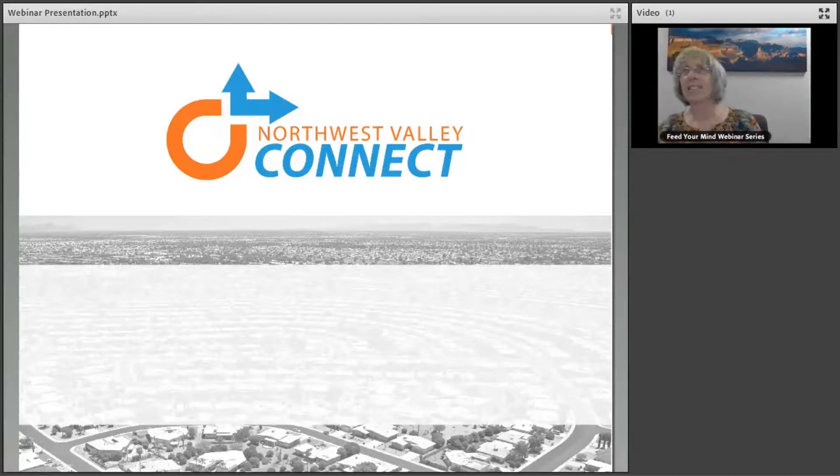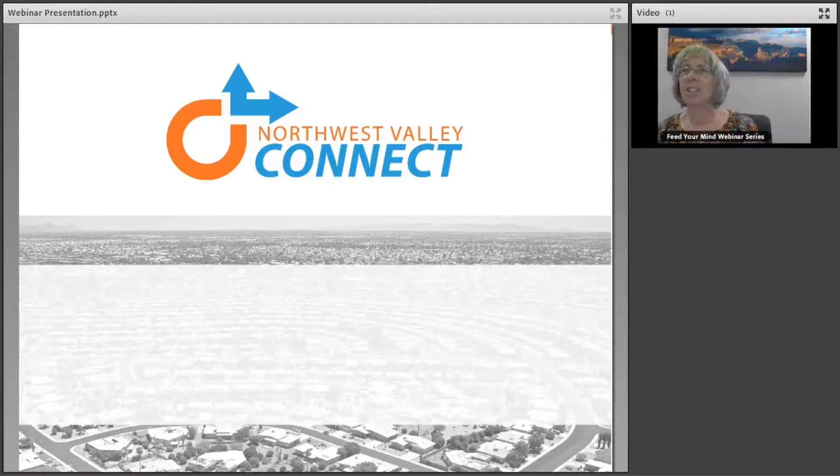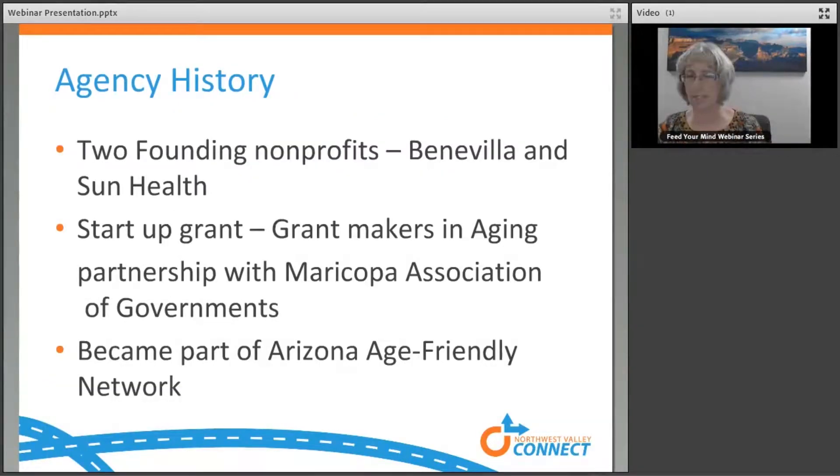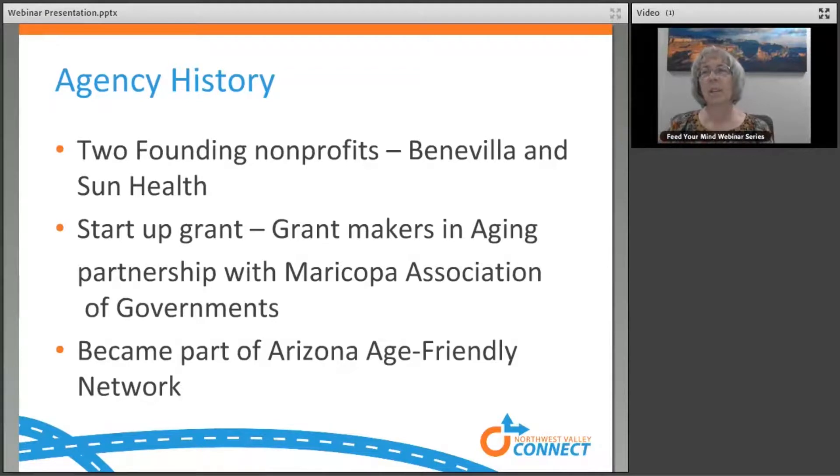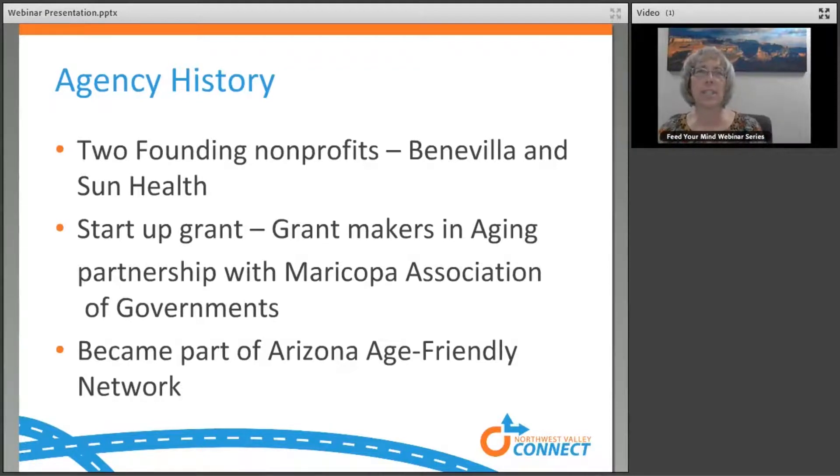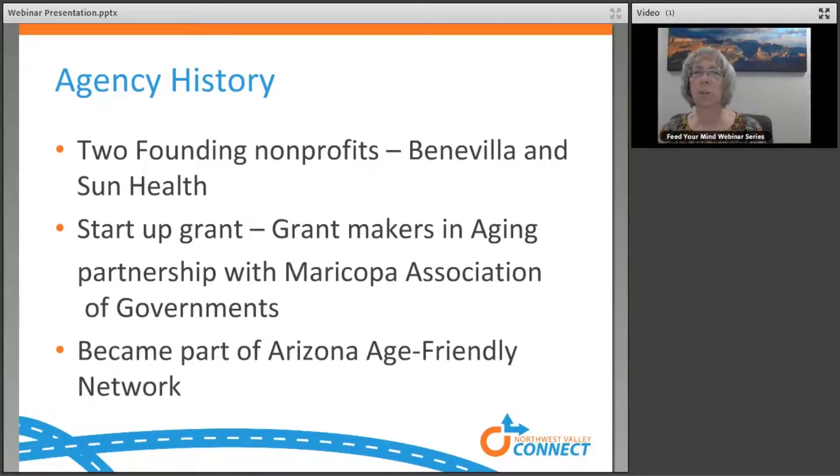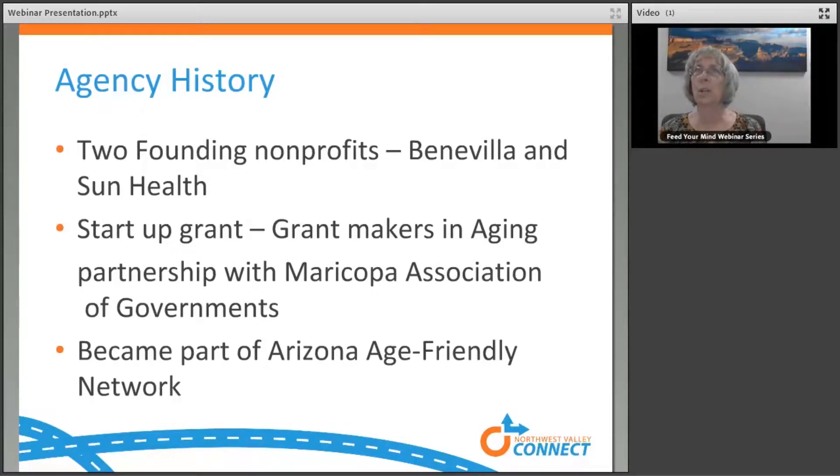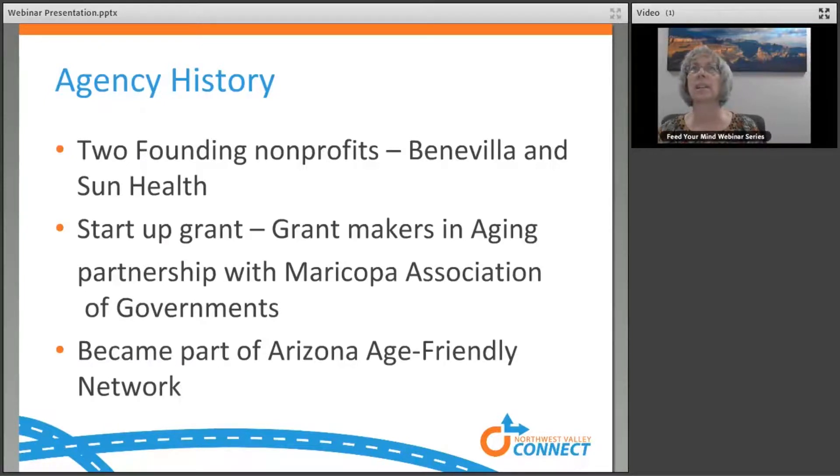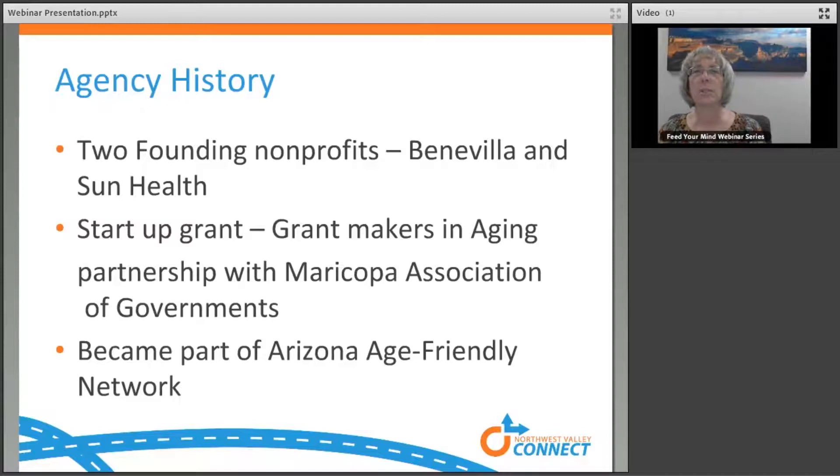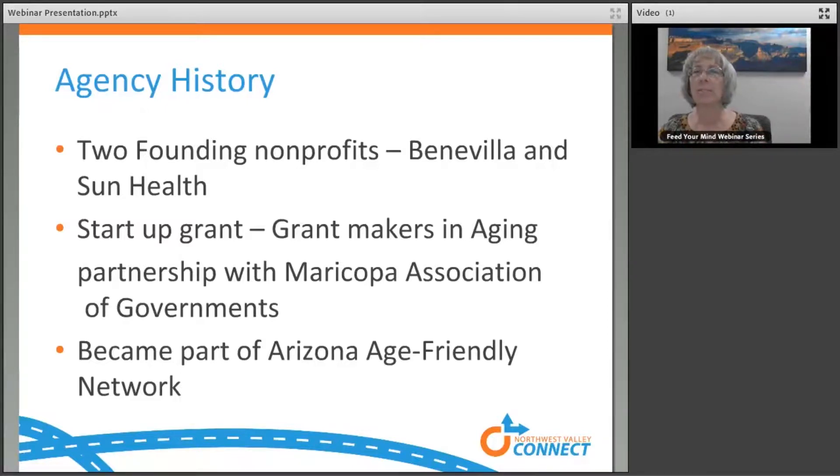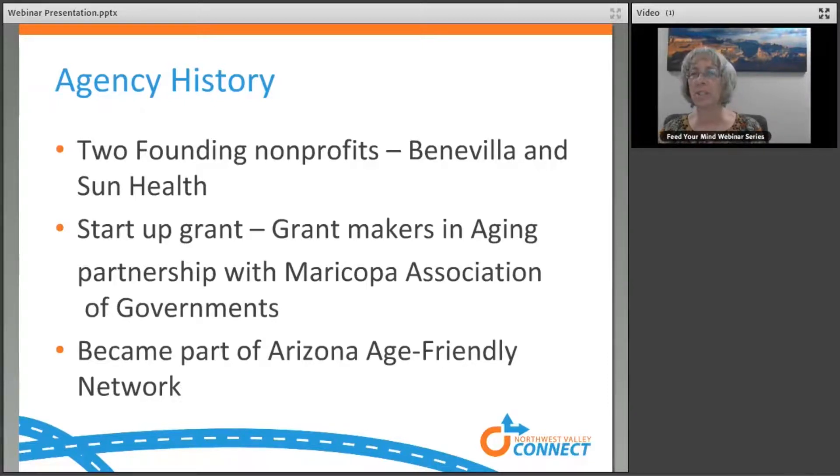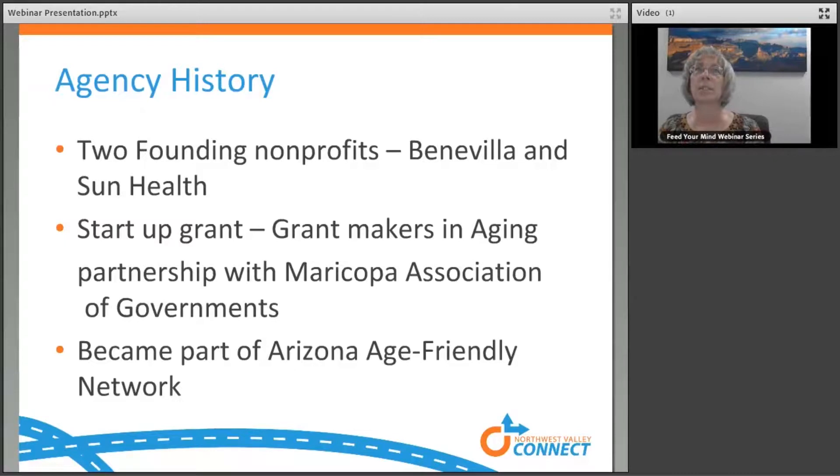Hi there. I'm Kathy Chandler with Northwest Valley Connect. Northwest Valley Connect was started in 2014. Our two founding nonprofits are Benevia and Sun Health. They saw some issues with transportation gaps in service in the Northwest Valley and started Northwest Valley Connect to try to solve some of those gaps in service. Our startup grant was from Grantmakers in Aging with a partnership with Maricopa Association of Governments, and we became part of the Arizona Age-Friendly Network.